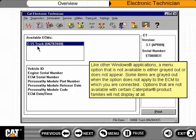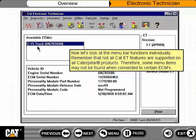Like other Windows applications, a menu option that is not available is either grayed out or does not appear. Some items are grayed out when the option does not apply to the ECM to which you are connected. Options that are not available with certain Caterpillar product families will not display at all. Not all CAT ET features are supported on all Caterpillar products, so some menu items may not be found when connected to certain ECMs.